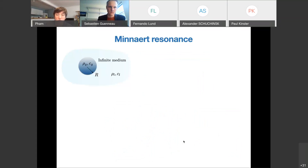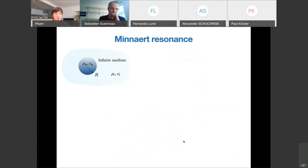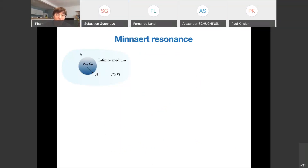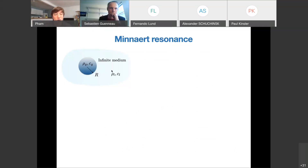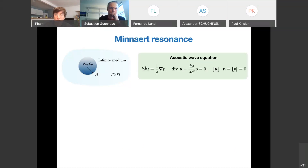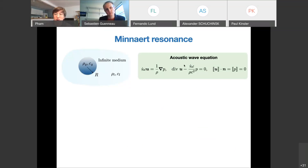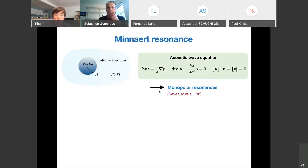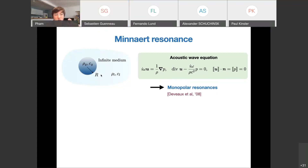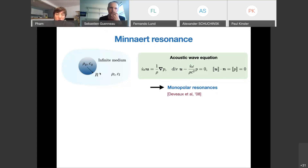The third resonance is the Minnaert resonance, bringing us back to the acoustic case. The starting point is a single resonator: a bubble of gas inside a liquid of infinite extent. We assume the bubble can be modeled by linear acoustic wave equations with continuity of the field at the interface, and we look for the monopolar resonances associated with maximum amplitude in the bubble of gas.